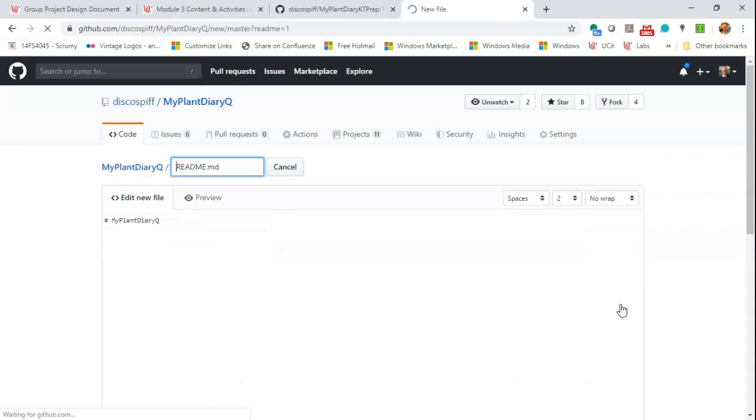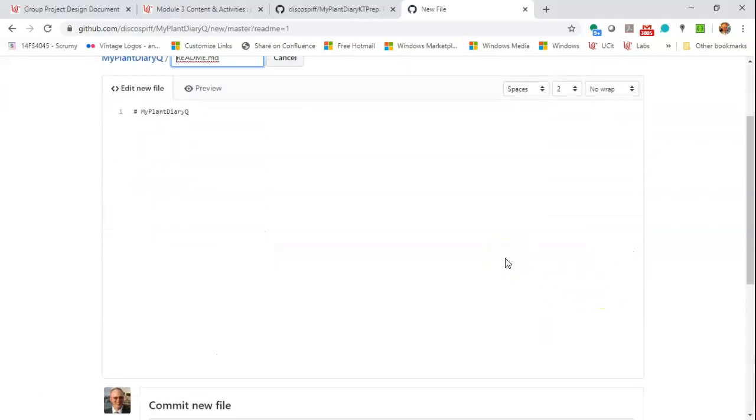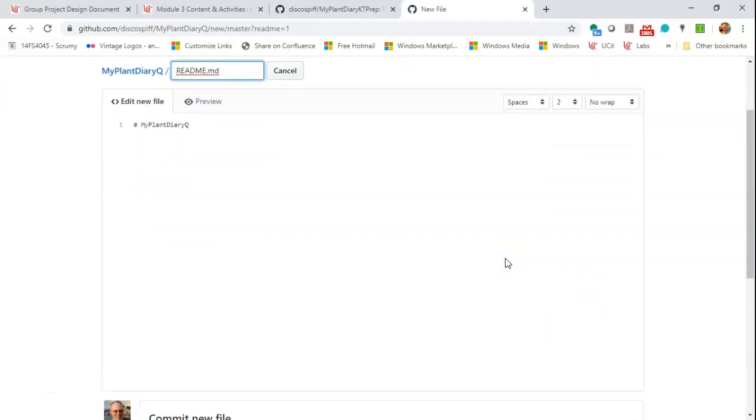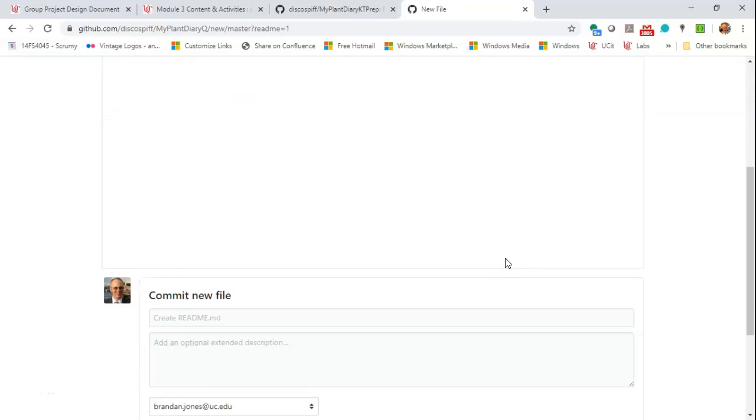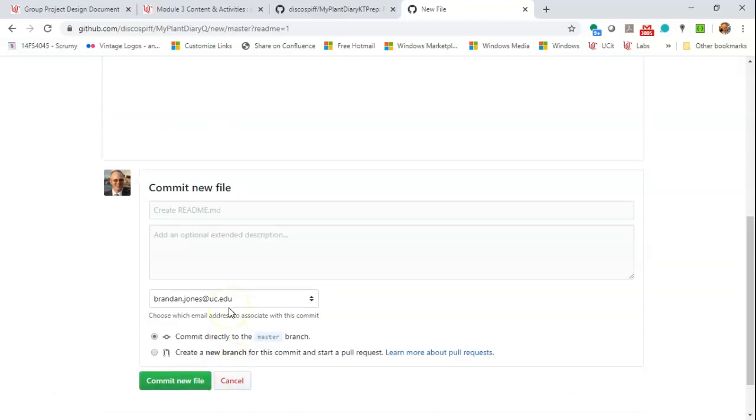It's easy to create. Let's simply choose add a README. And you see we have a little text area we can start editing here. And then when we're done, we can hit commit new file. And anytime we do a change, we can go in and change the file as well. And this is part of our GitHub repository.